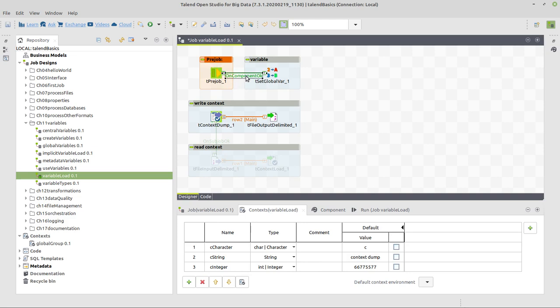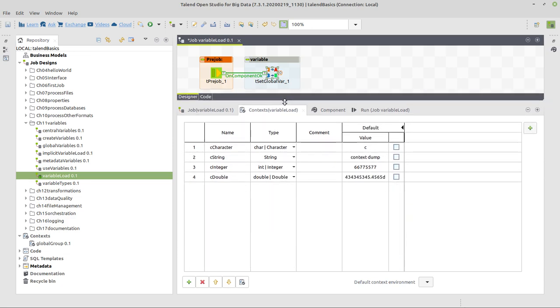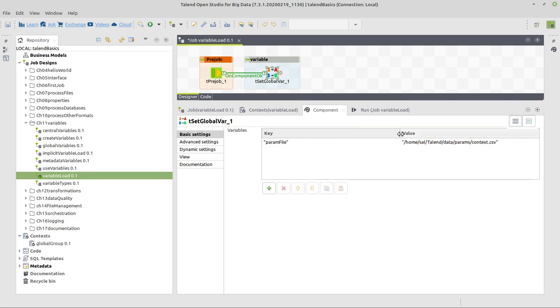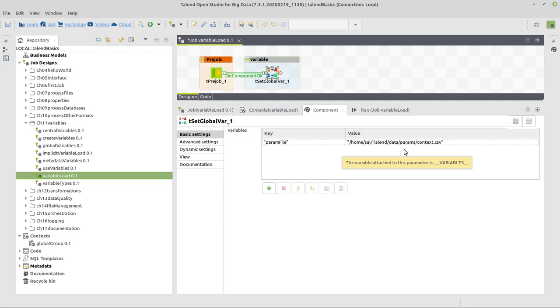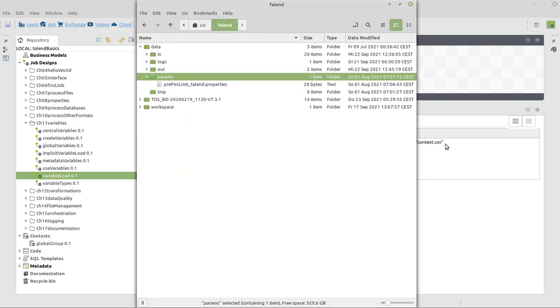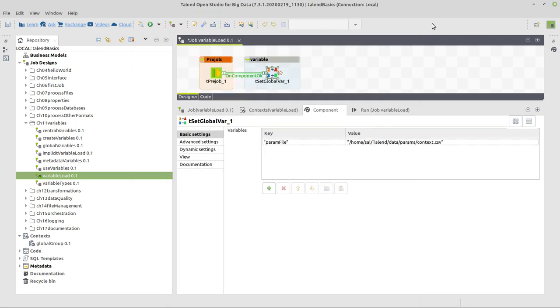With the pre-job connected, we've got a set global var component. Which, as a name implies, defines a global variable, which is in my case called param file, and has this value. So in my talent data params directory, I will create a context.csv. You can see here, for the moment, I don't have anything else with this name there. Just the other existing file.